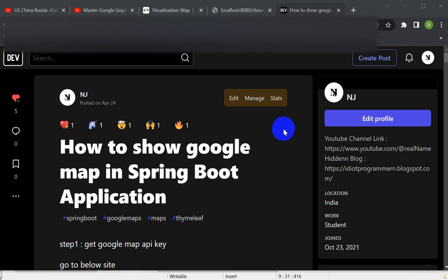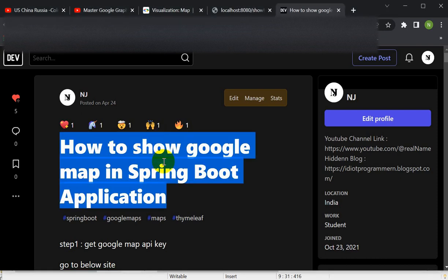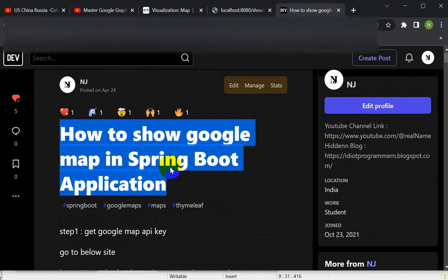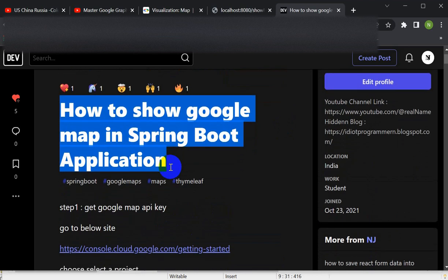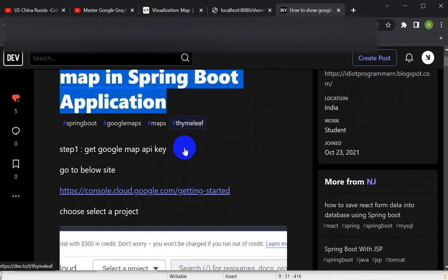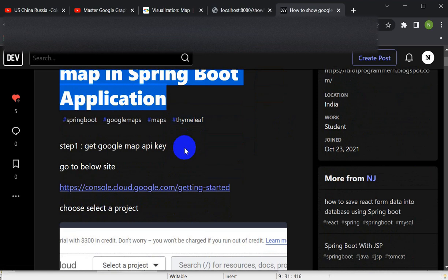Hello everyone. Today we are going to see how we can work with Google Maps in the Spring Boot application. In order to work with Google Maps, you will require a Google Maps API key.